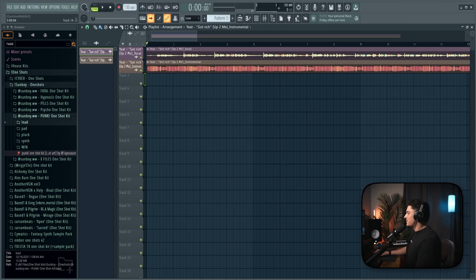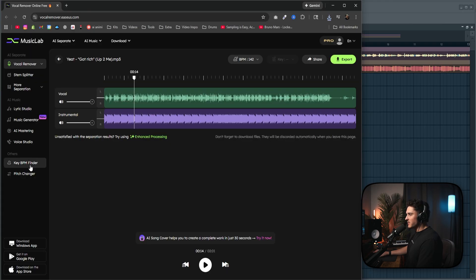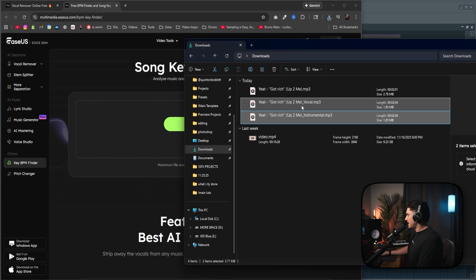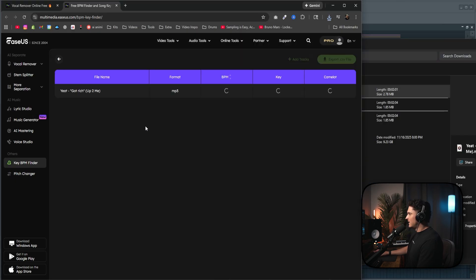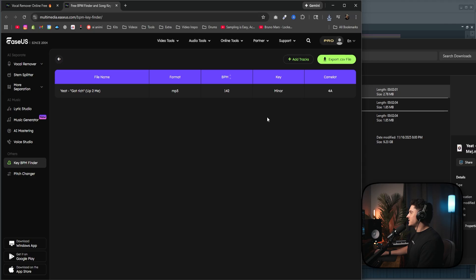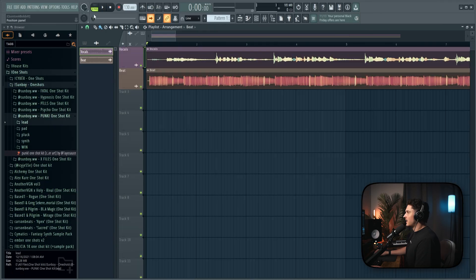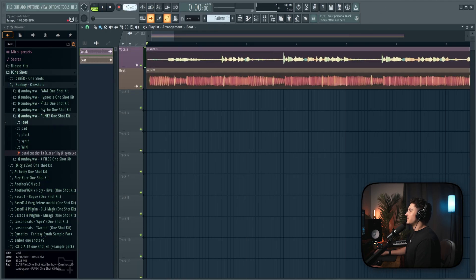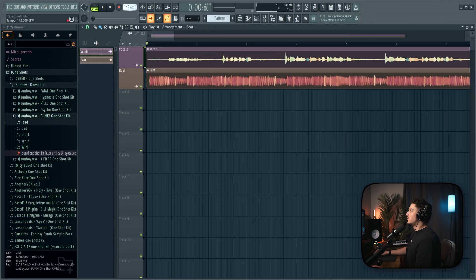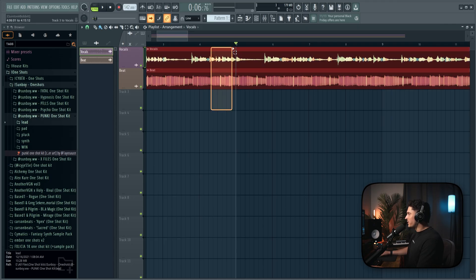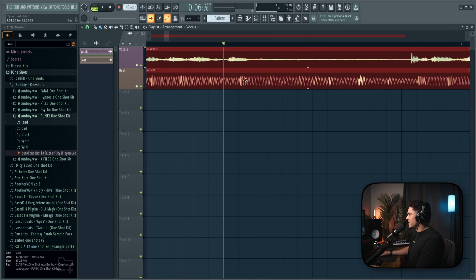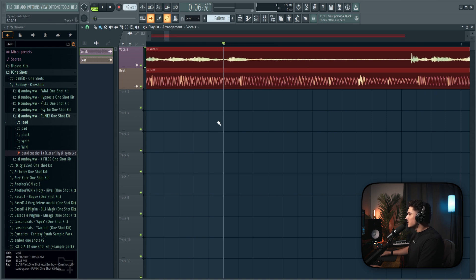Okay, so now we have to set the key and bpm, so I'm going to go back to Ease Us, and we're going to go to the key and bpm finder. I'm just going to drag in the actual song right here. This should pretty much take a second. Yeah, 142, and it looks like we got A minor. Okay, so let's set the bpm to 142. And in FL Studio, when you bring in an MP3, there's going to be silence in the beginning. So I'm going to select both of these, go to one of the beats where I know a kick should hit.